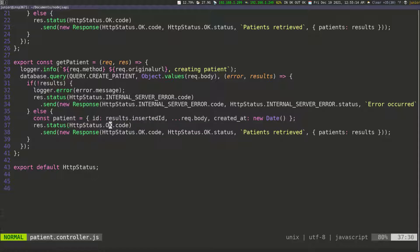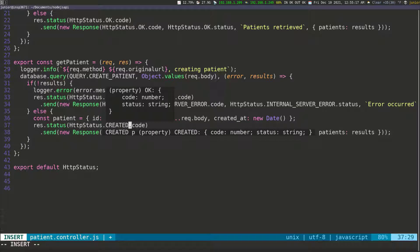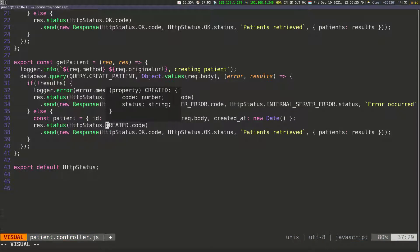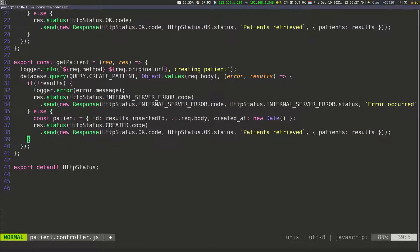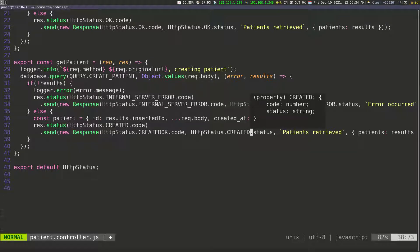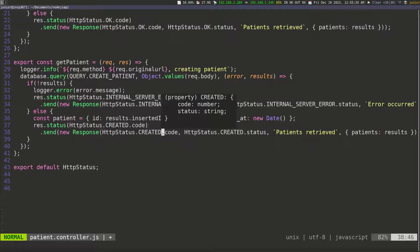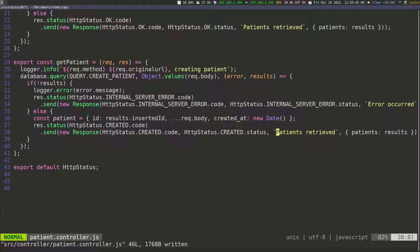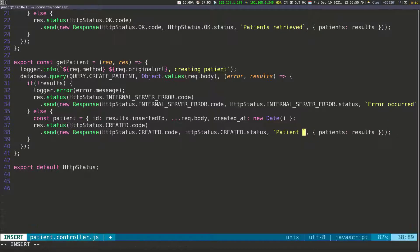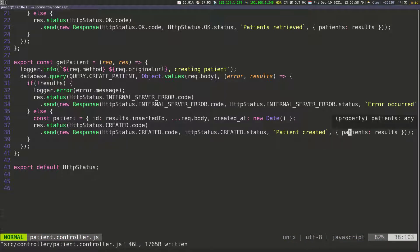Now I need to change the status — instead of 'ok', we're going to call 'created' because we just created some information. I'll copy this and paste it down, remove the extra parts, change the message to 'patient created', and pass in just the patient as the data, then save.